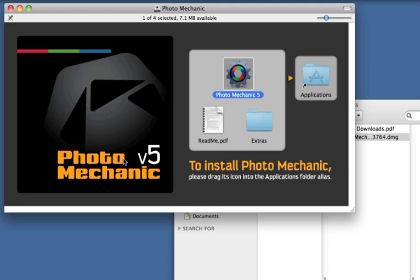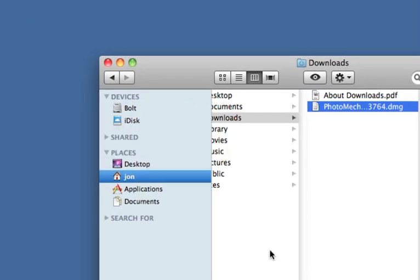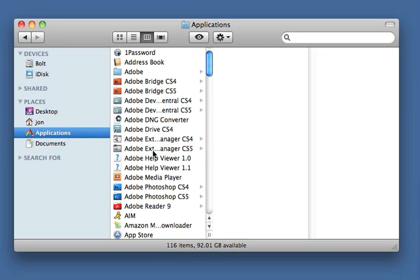Once that's dragged over, we recommend that you eject the installation file in the OS X Finder. Now to run Photo Mechanic, find it in your Applications folder.